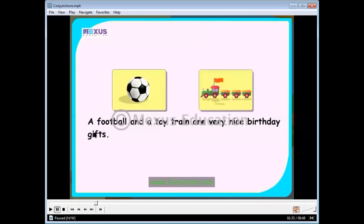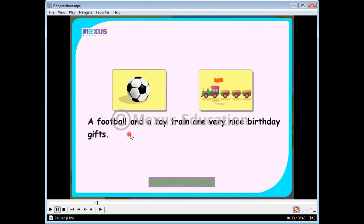The sample sentence is: a football and a toy train are very nice gifts. There are multiple purposes of conjunctions, but the main purpose is to join two sentences and make them shorter or simpler. We use conjunctions as joining words. These can be two different sentences, like when the ideas are the same or related — we can join them with the help of a conjunction.